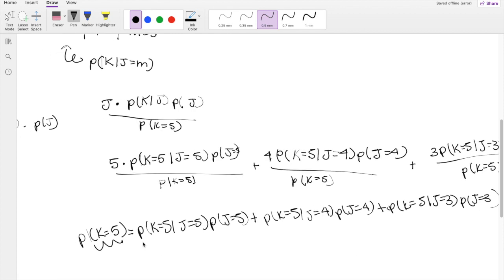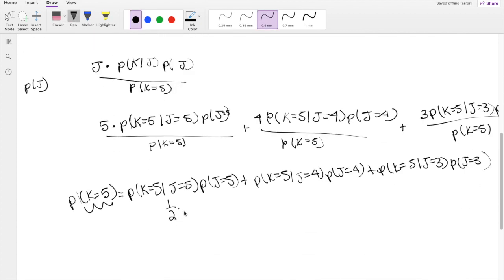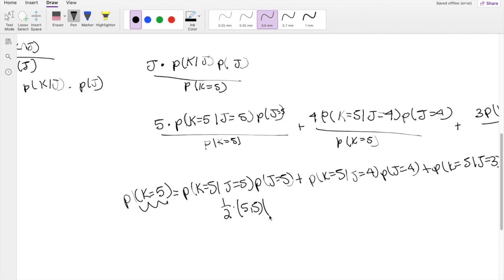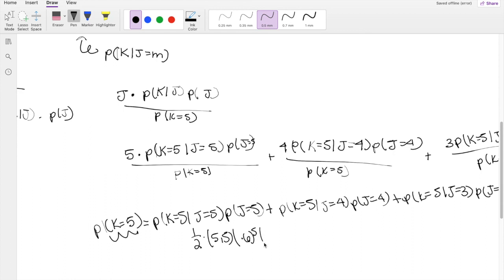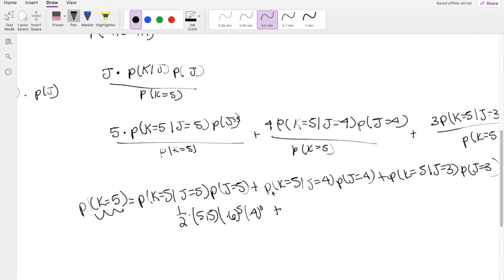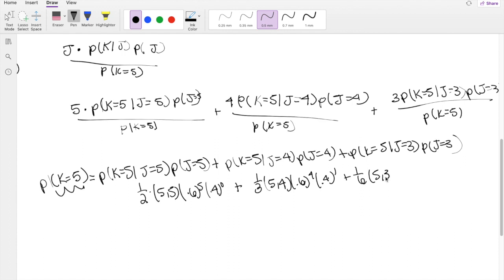P(K=5 | J=5) is 1/2, and P(J=5) uses the binomial formula: 5 choose 5 times 0.6^5 times 0.4^0. P(K=5 | J=4) is 1/3, with P(J=4) = 5 choose 4 times 0.6^4 times 0.4^1. And P(K=5 | J=3) is 1/6, with P(J=3) = 5 choose 3 times 0.6^3 times 0.4^2.